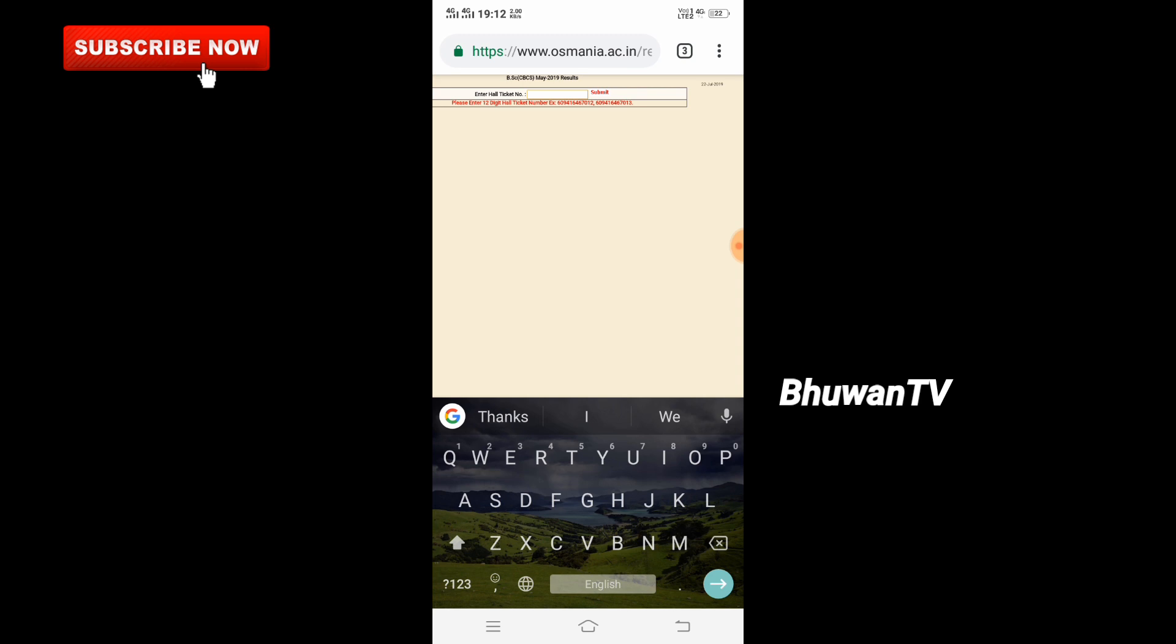This video will be helpful for checking your results. If you like this video, please like and comment, and subscribe. Don't forget to click the bell icon. You can also share this video on WhatsApp.